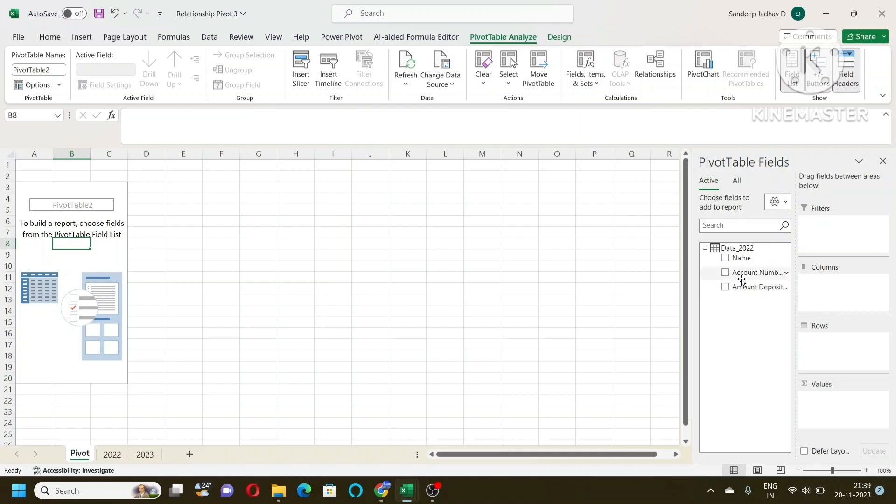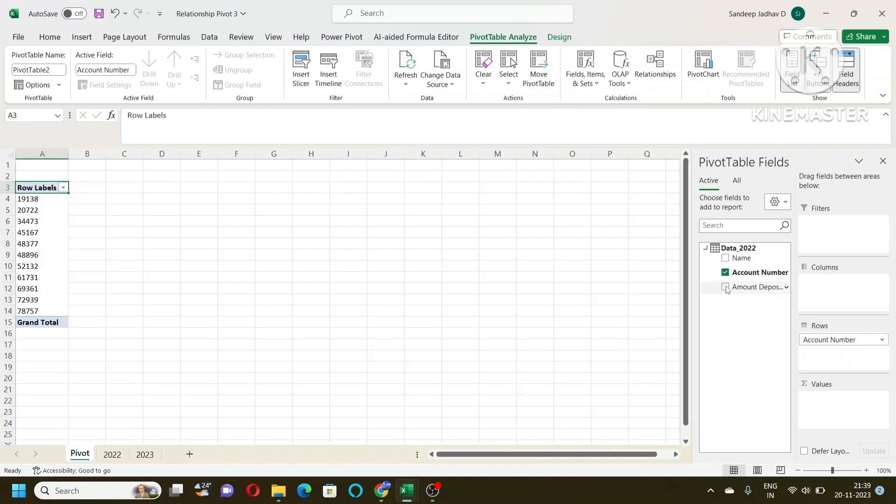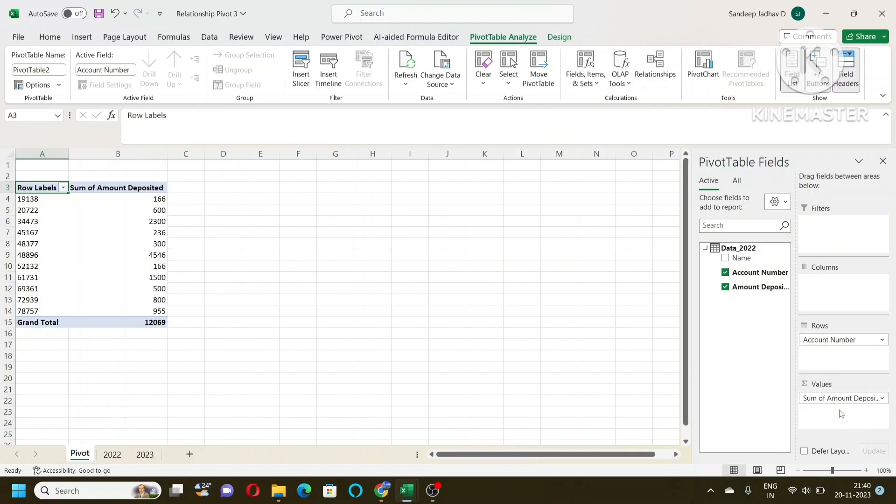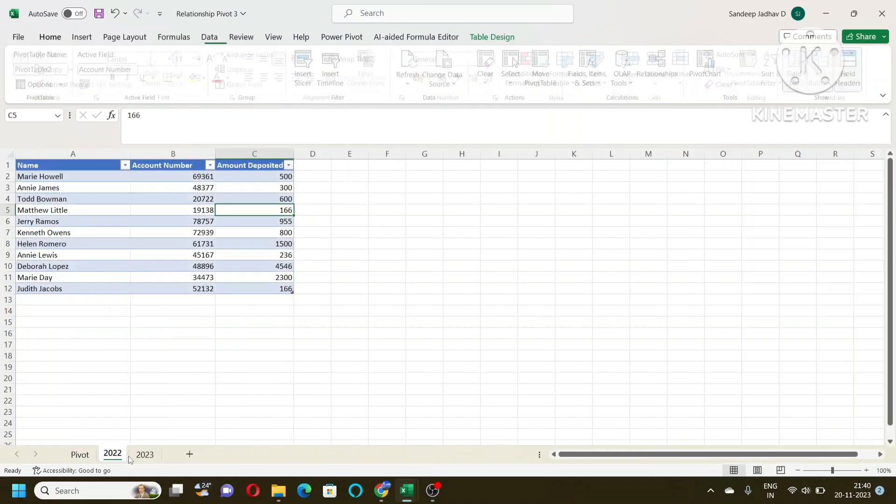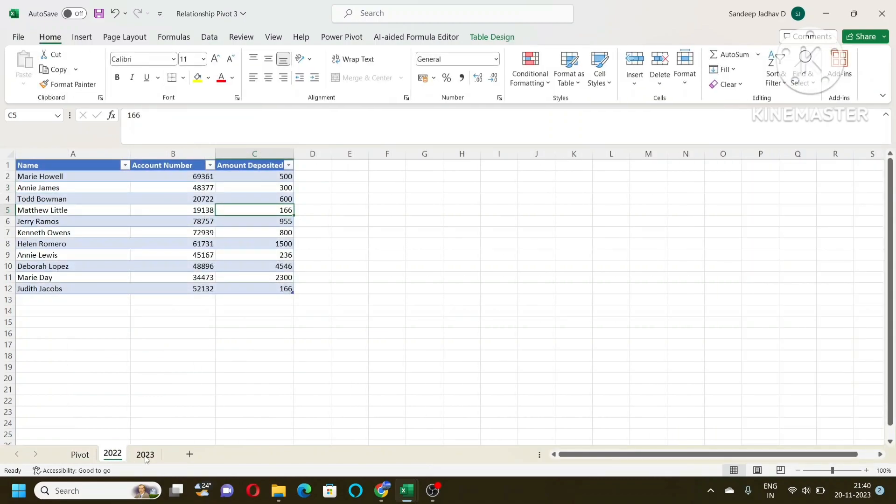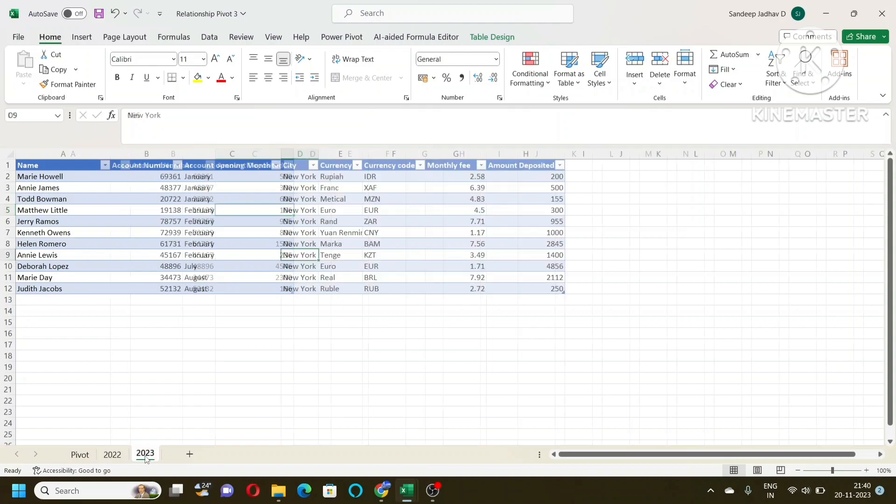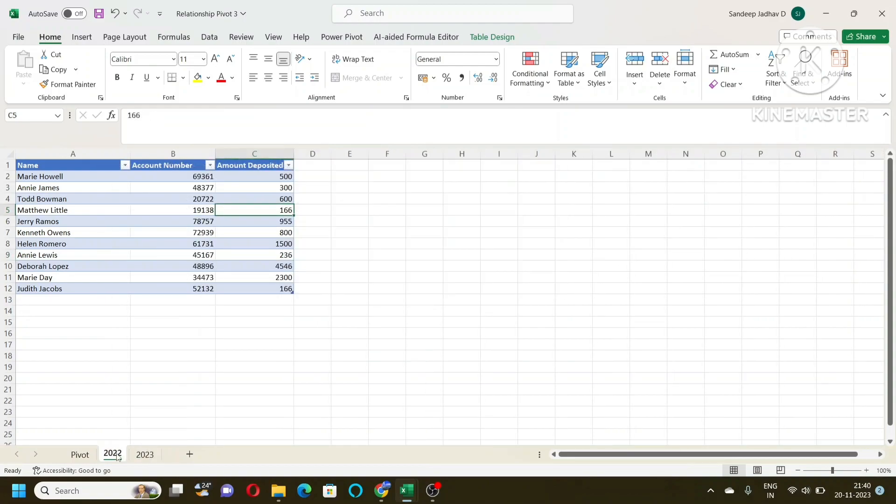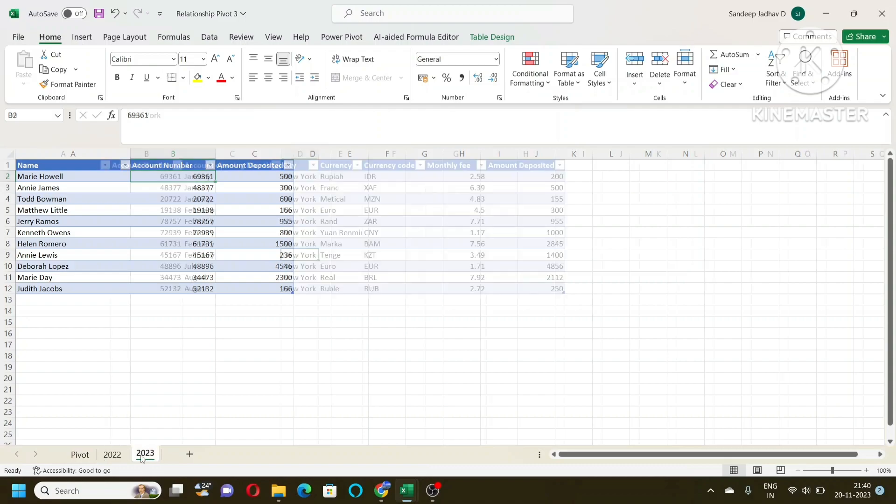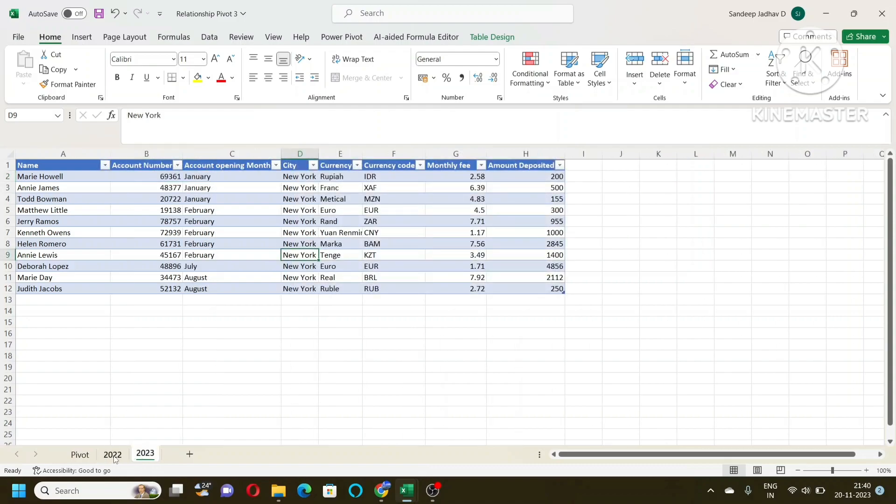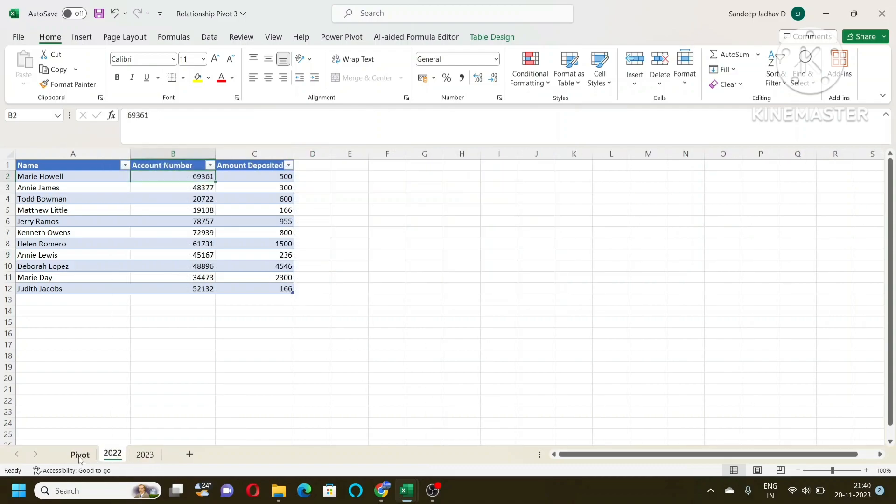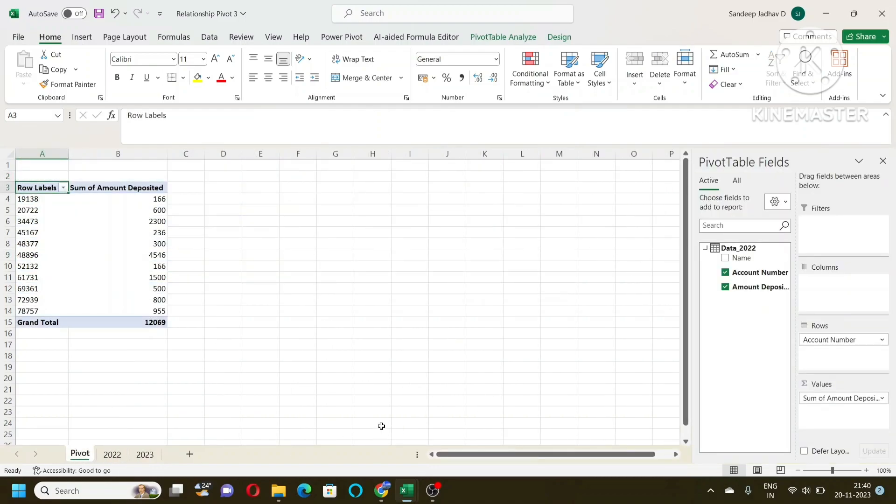So here I will create a simple pivot table: account number on row side and amount deposited on the value side. The condition is that we should have some unique value the way we have in VLOOKUP. The unique value should be there in both of the tables. At least one unique value. Here I have account number as a unique value from which I will link these two tables. How do you do that? Let us go ahead and learn that.